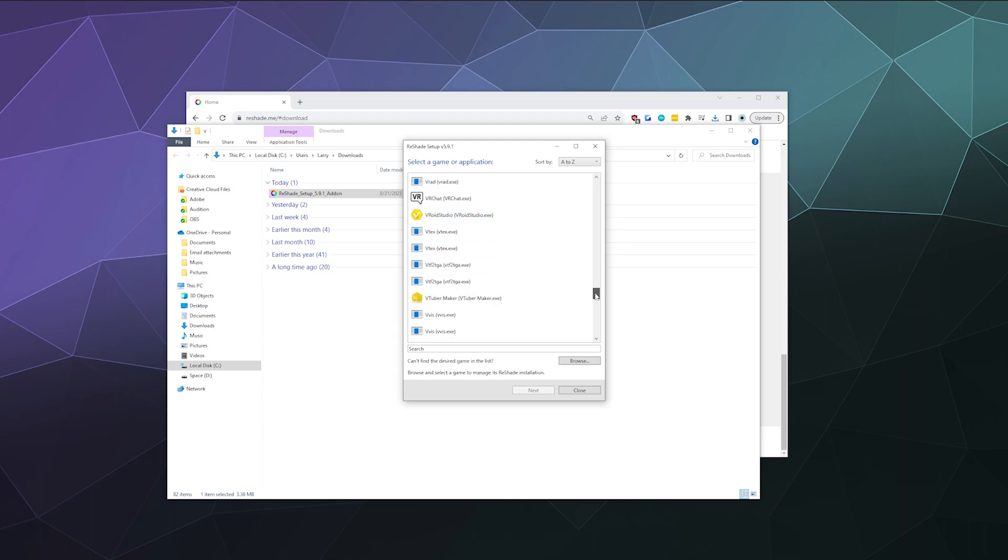I'm really not sure what half of this stuff is, but I know that Sims 4 is not in this list right now. We're going to have to go find it. And it's really just going to depend on how you have this installed on your computer.